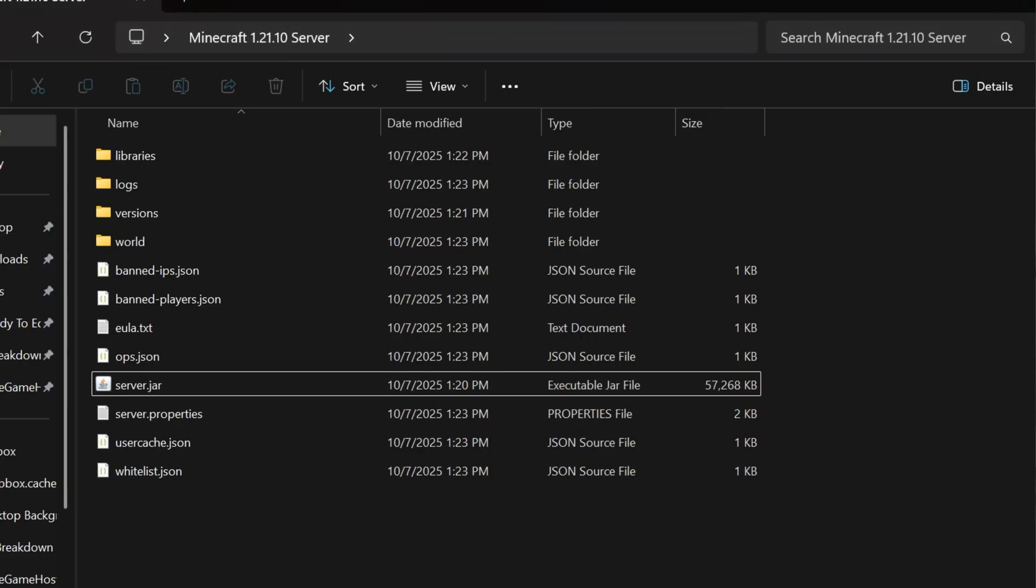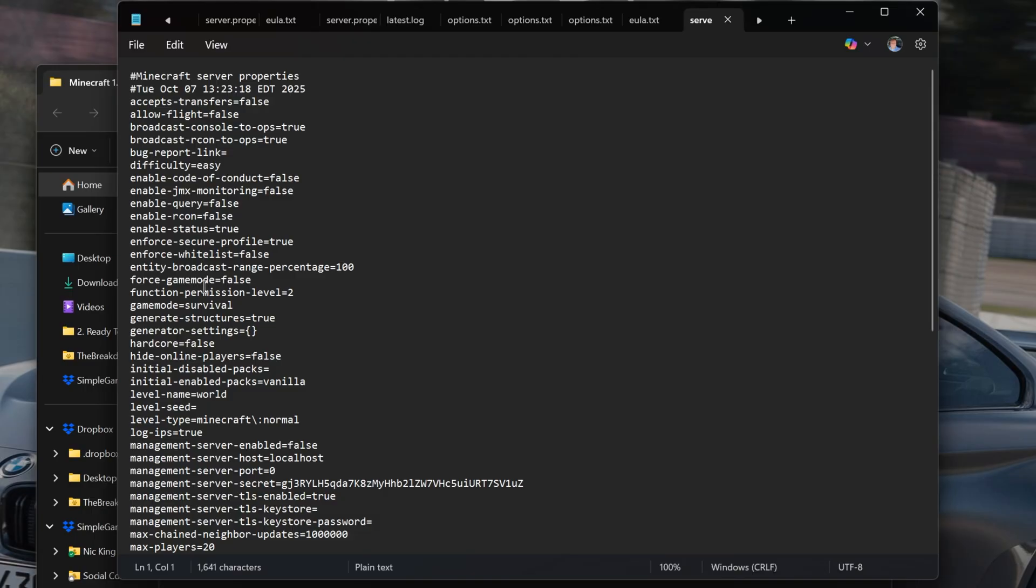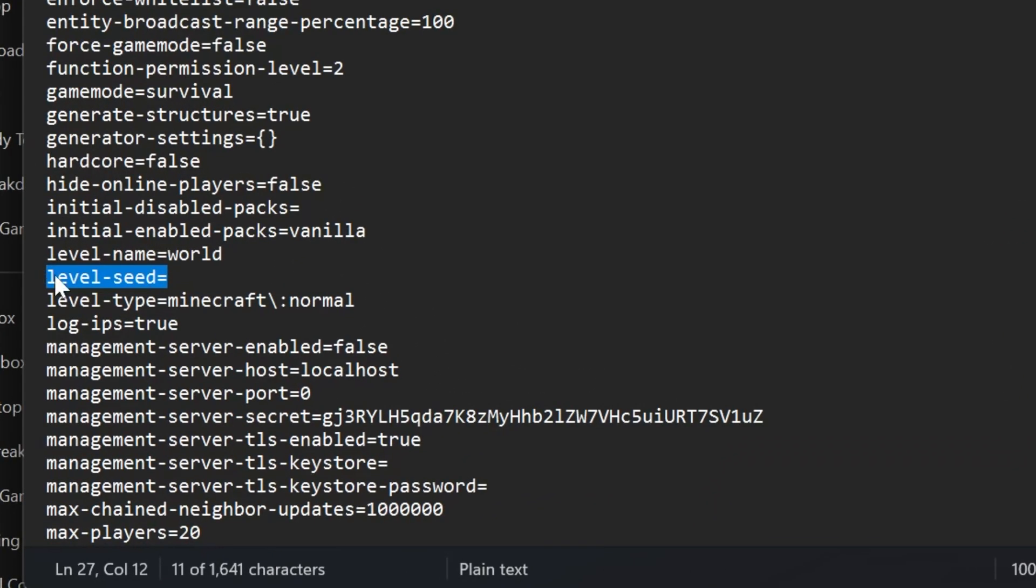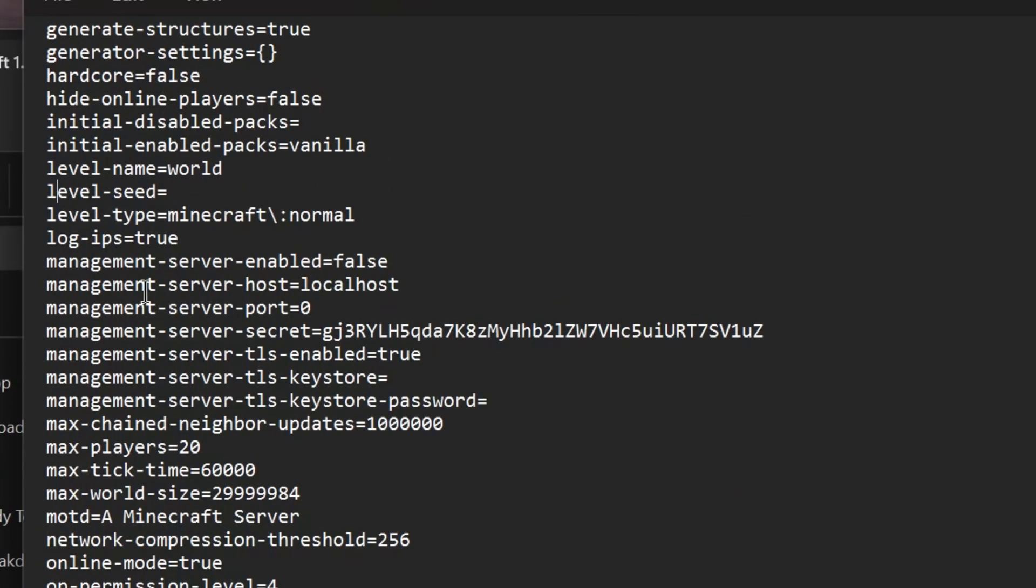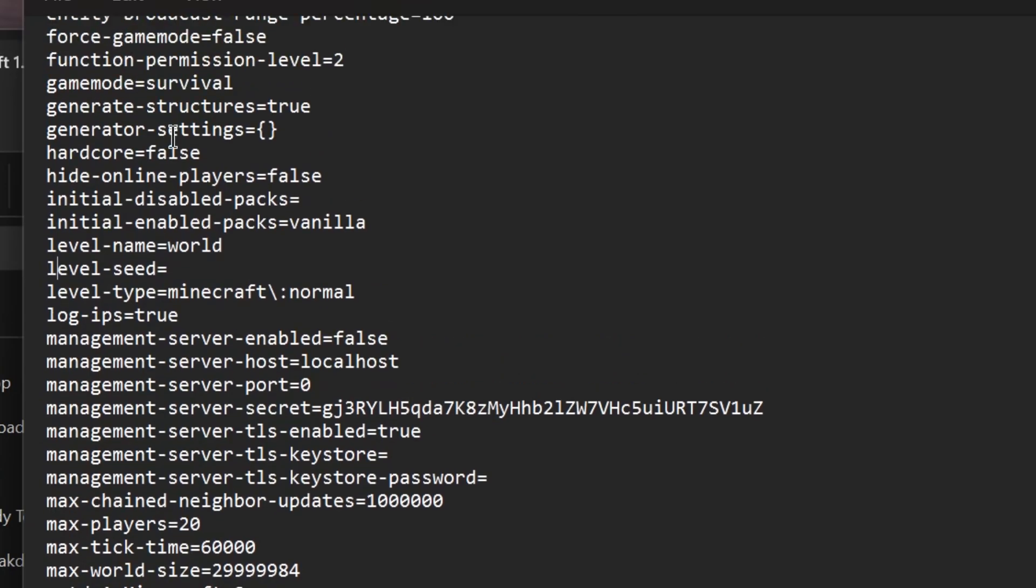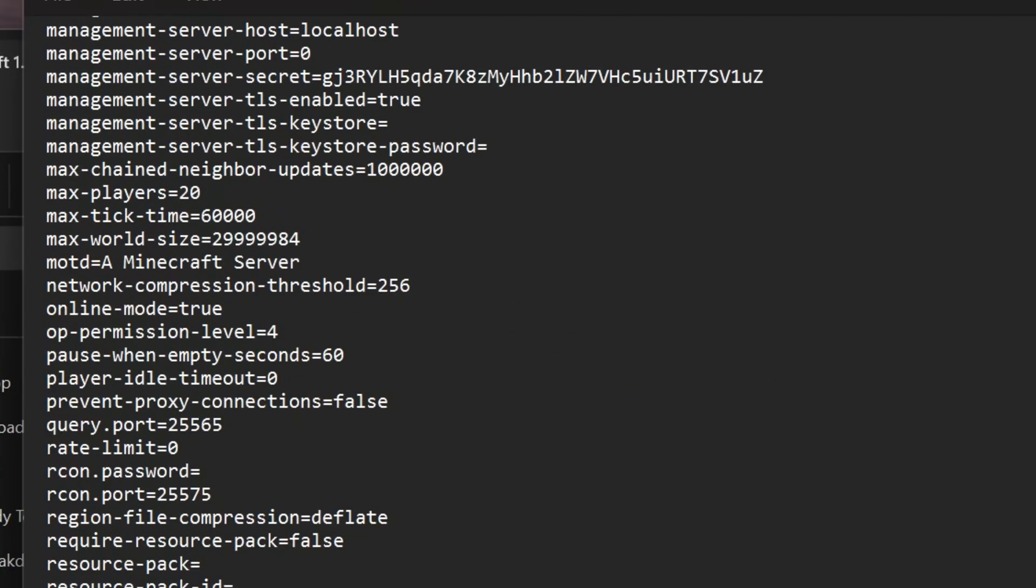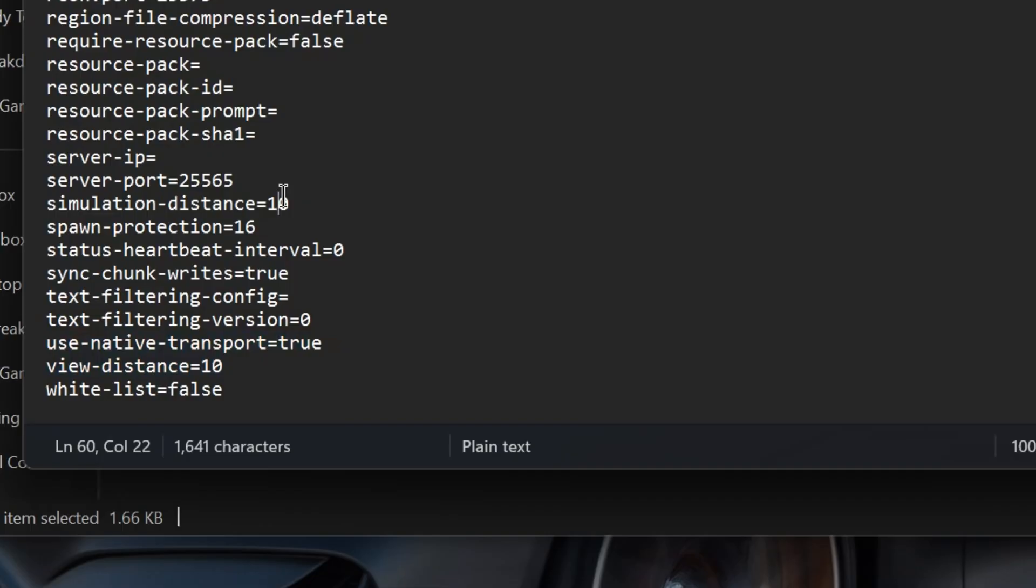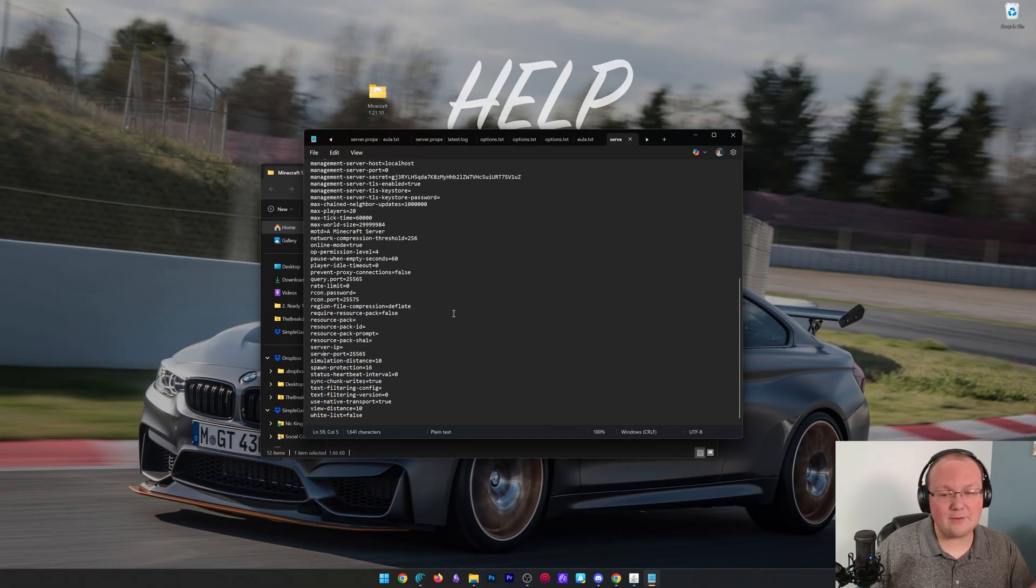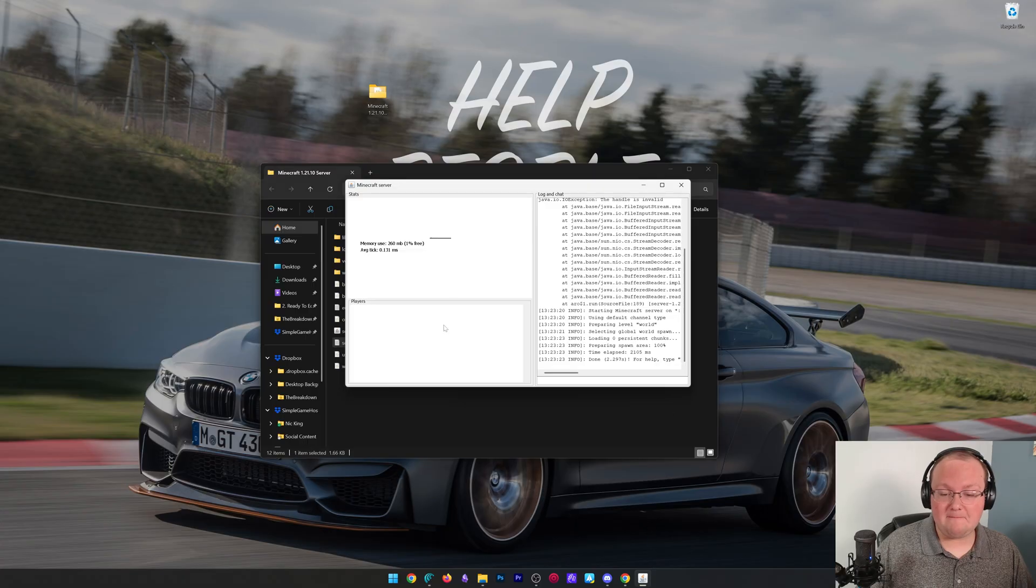However, I do want to quickly mention there are some other things you can change here. For example, if you open your server.properties file with notepad, you can come here and change stuff like your seed to your world. You can also change things like your game mode right here in this file, and even things like your view distance and simulation distance, which can be great if you want to see further in game. There's a lot you can change in here; I'd recommend looking through it.